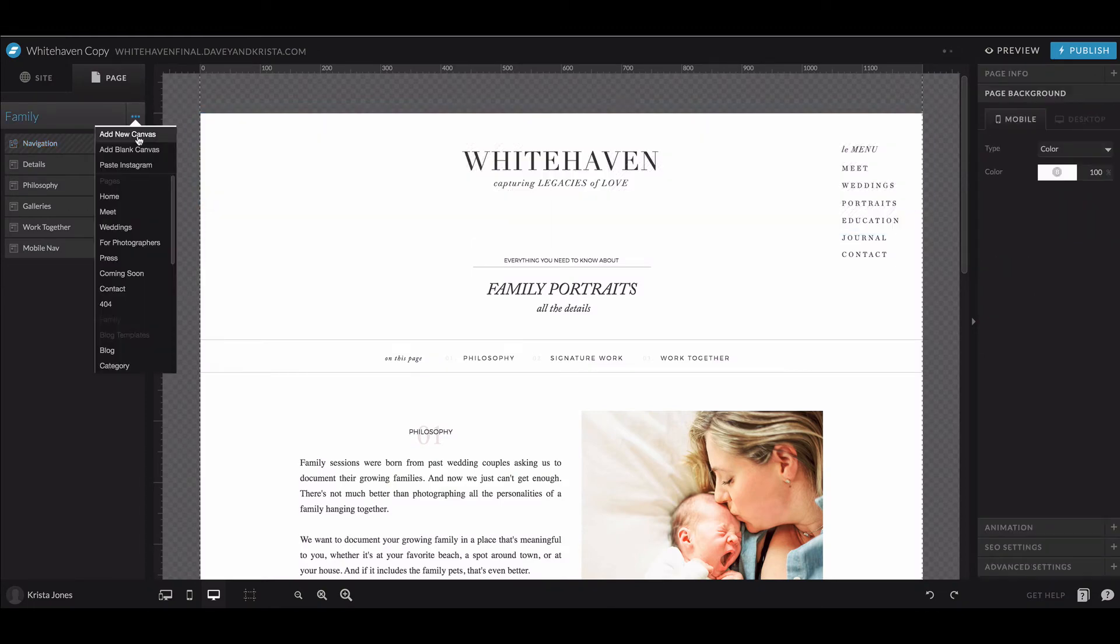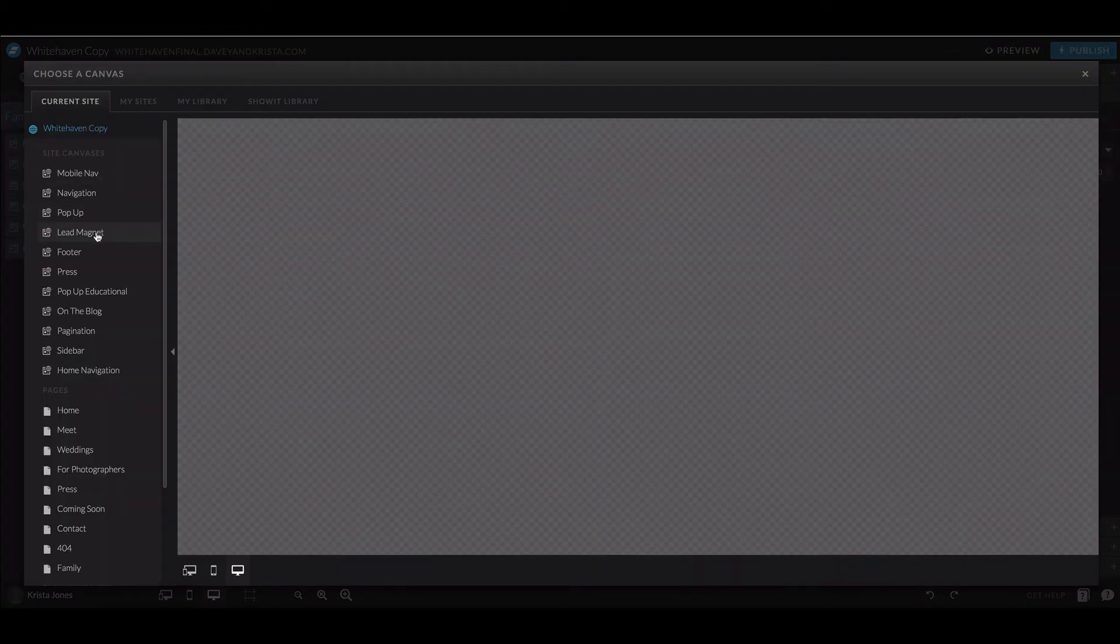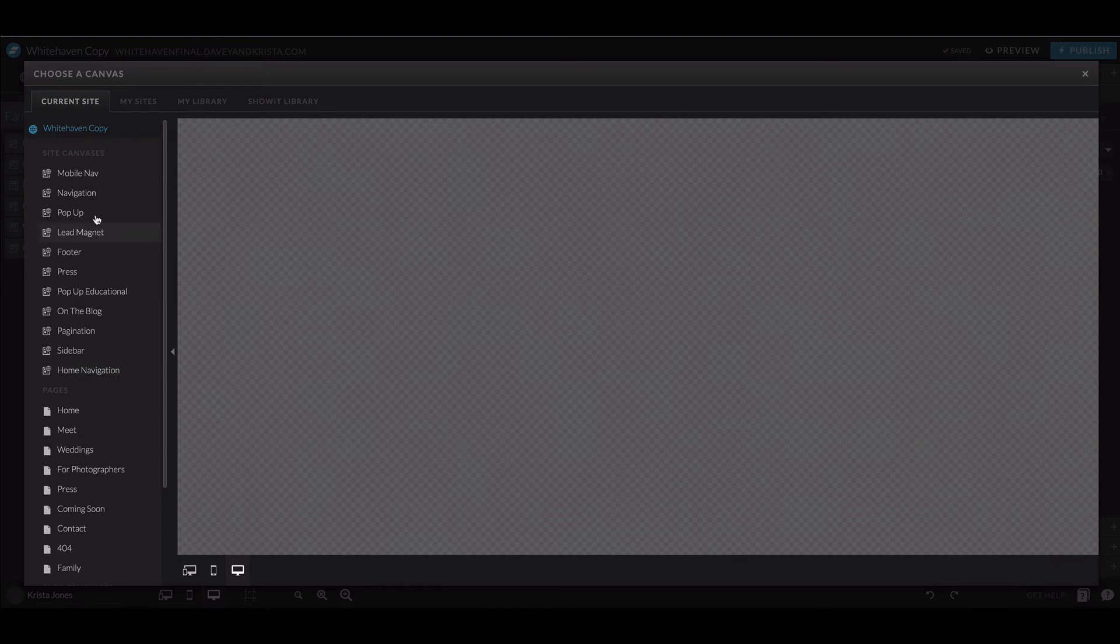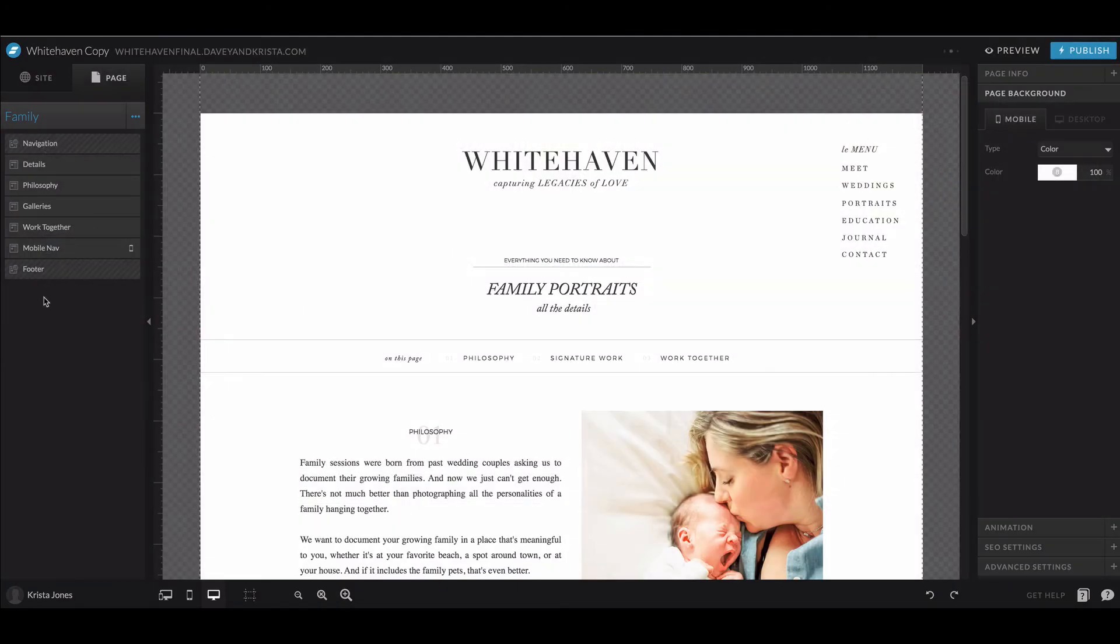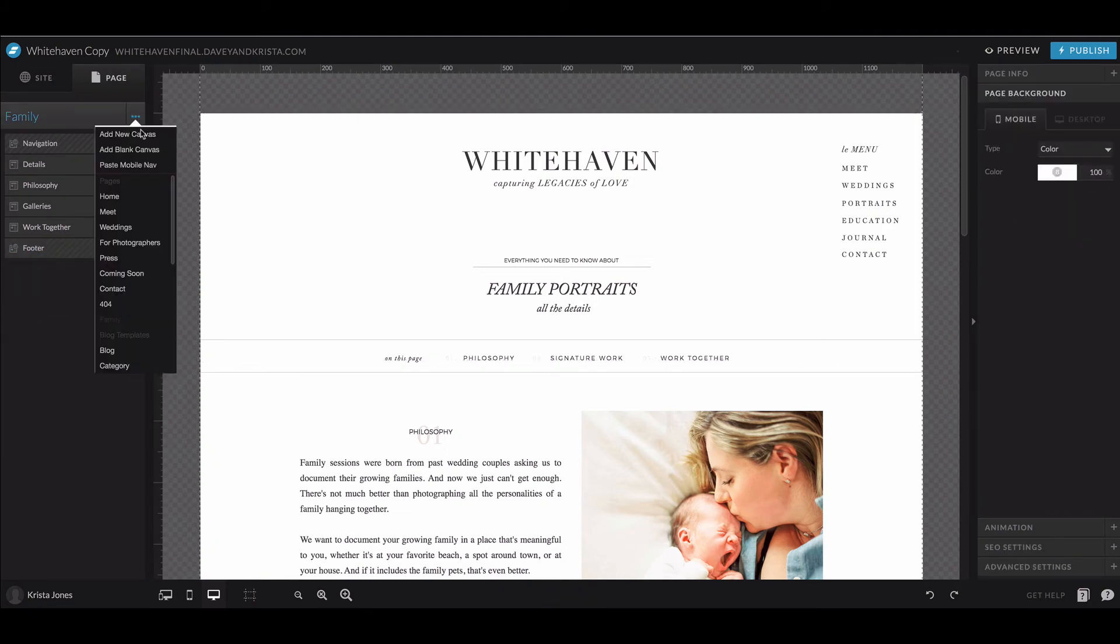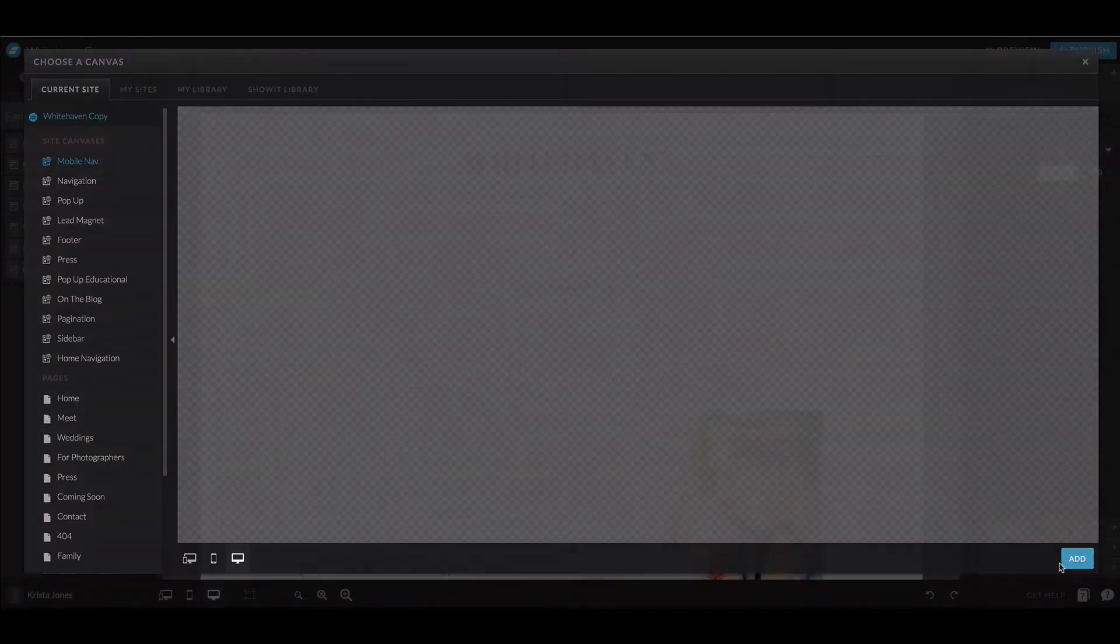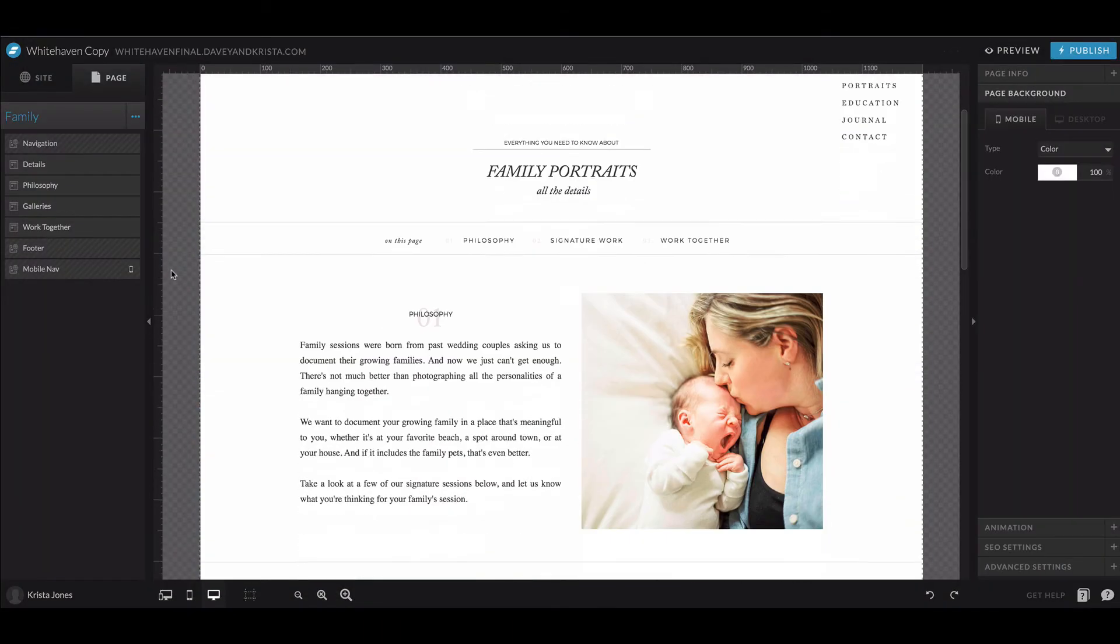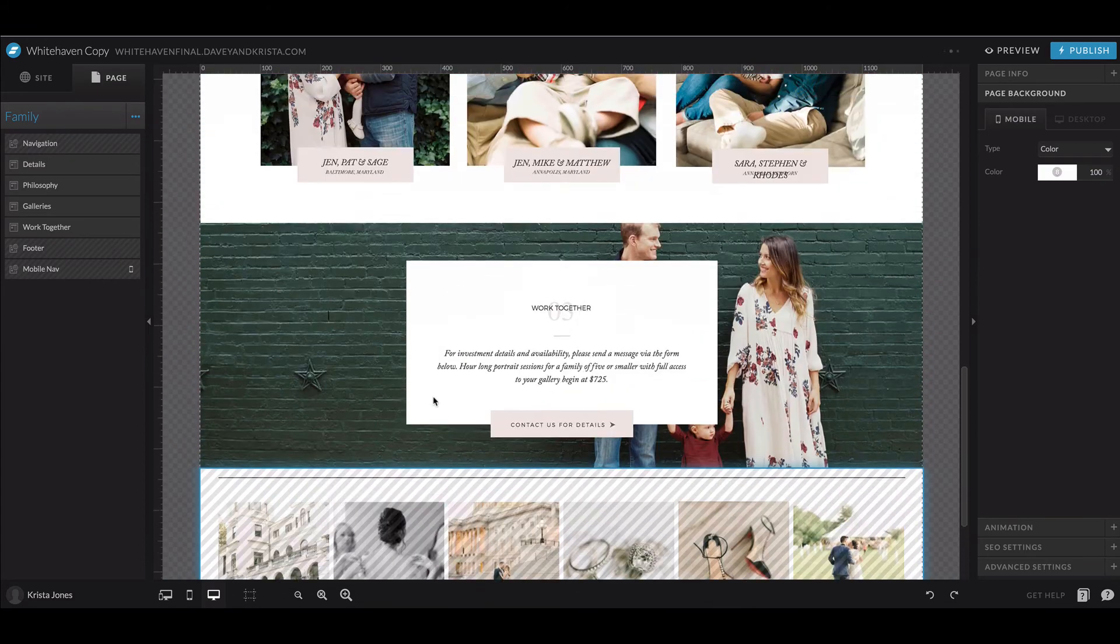Then I would need to add in the footer as well. These two templates don't match, I just wanted to show you for demonstration purposes. Then I'd want to add in the footer, and then the mobile navigation is also normally one that needs to be added back. So I would click Add New Canvas again and add the mobile nav. If there are any other site canvases, you want to add those too.